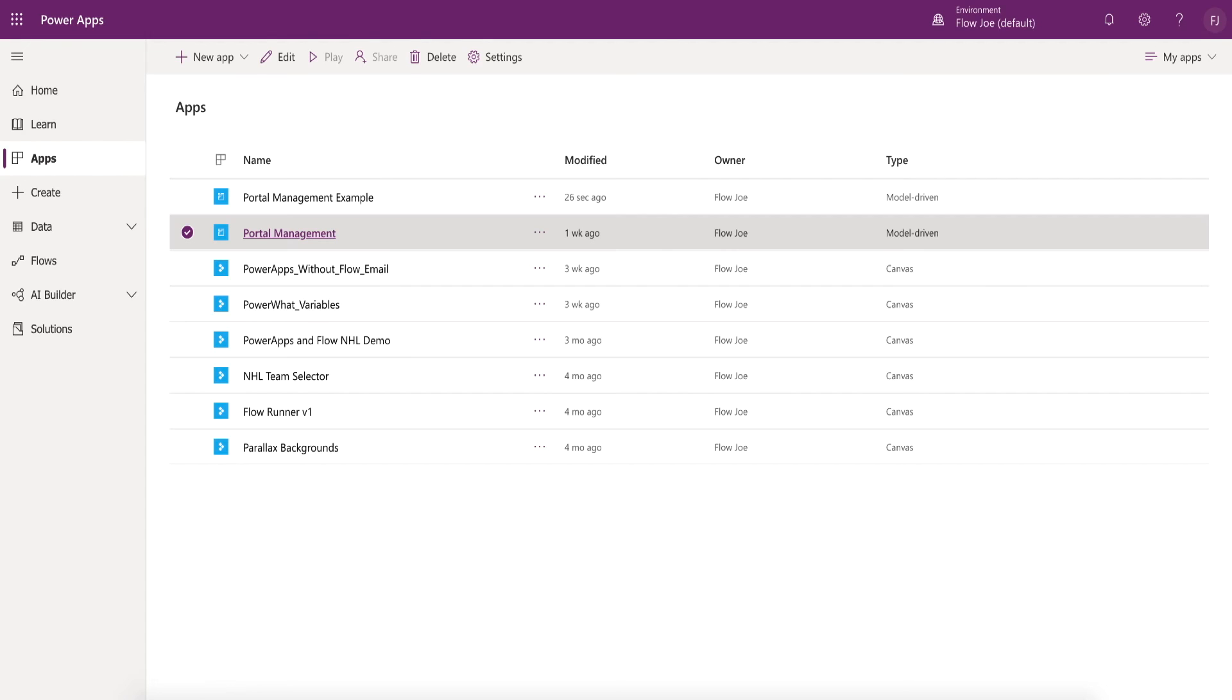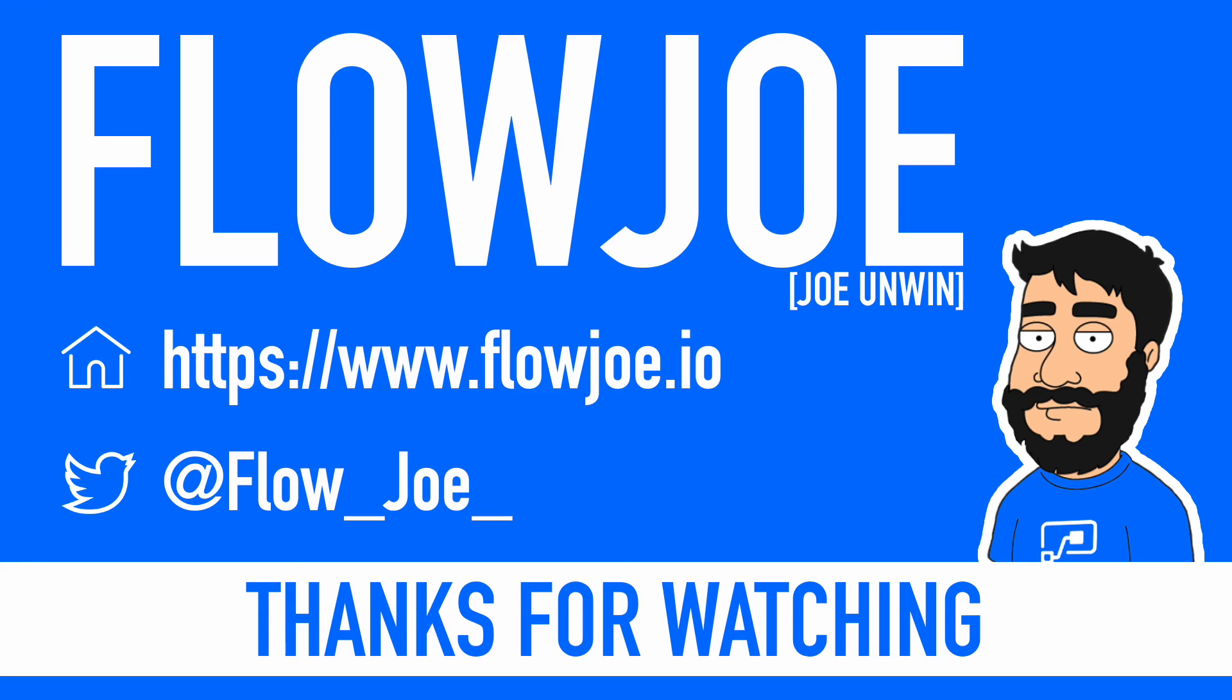So that is how you restore a portal management application if you've lost it or it's been deleted. I hope that helps. Thanks again.